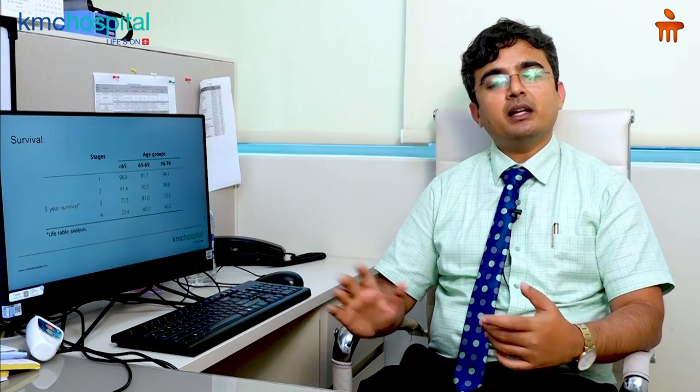In stage 1 or 2, the 5-year survival is as high as 90 to 95 percent. In stage 3 and 4, the 5-year survival drops to as low as 30 to 50 percent.